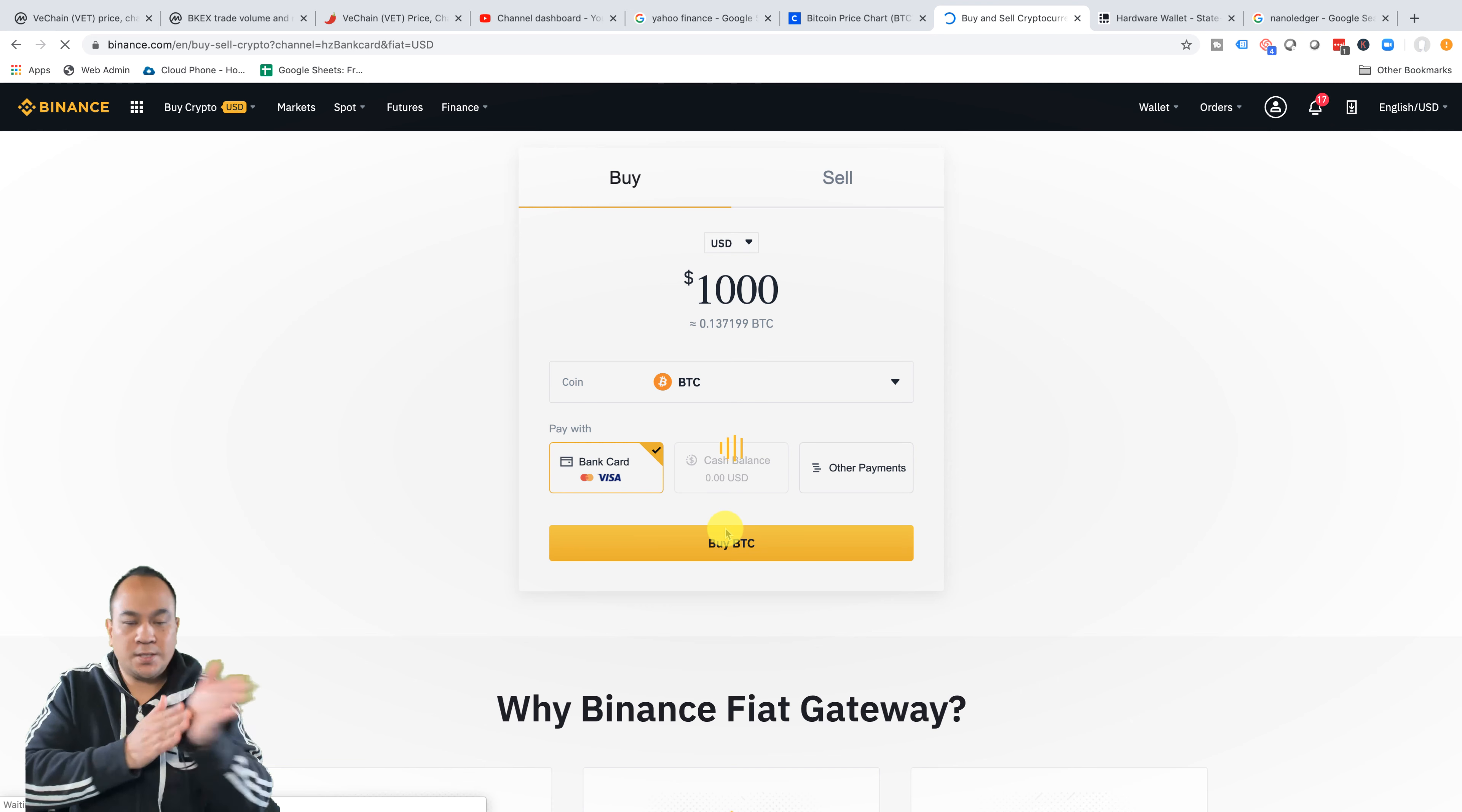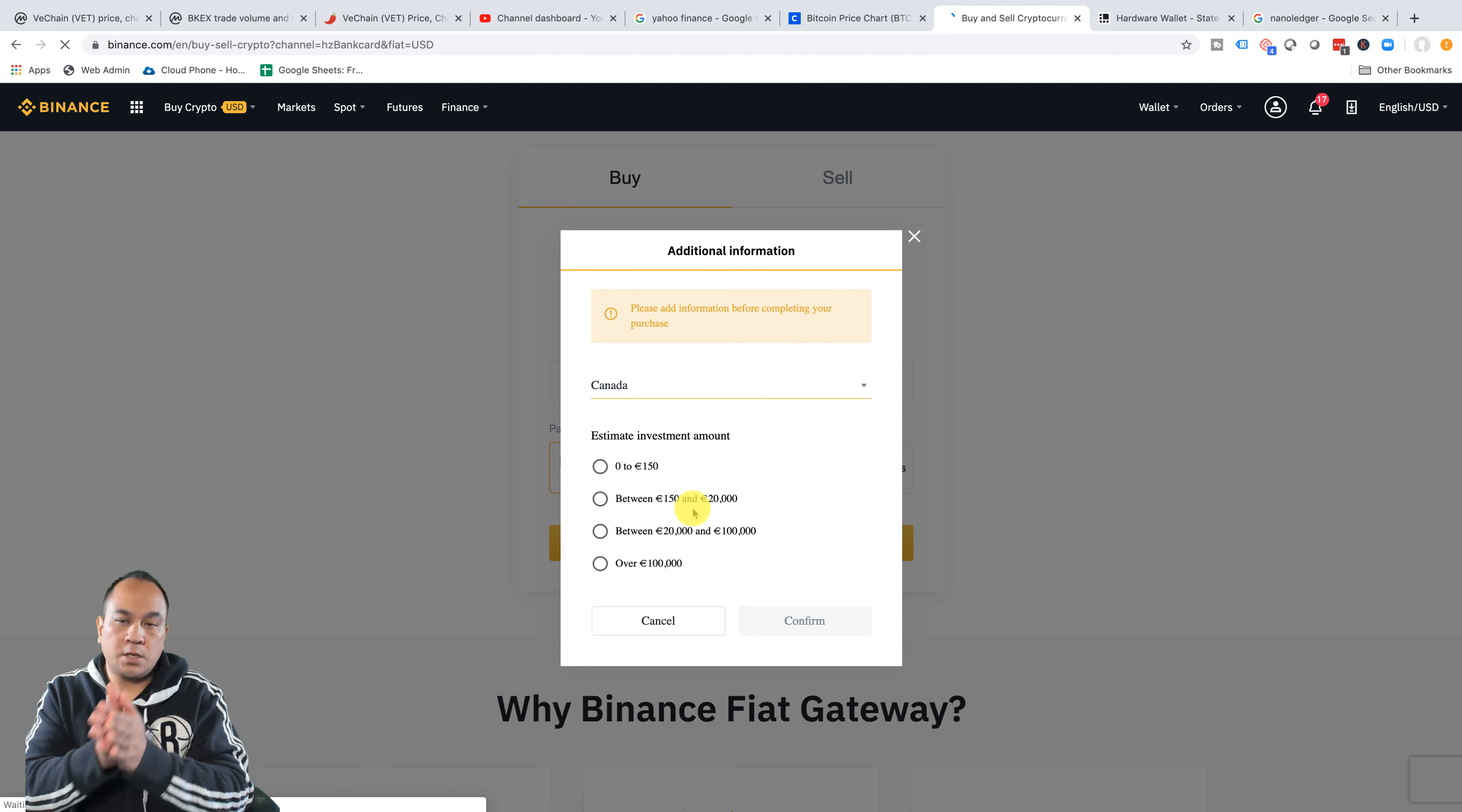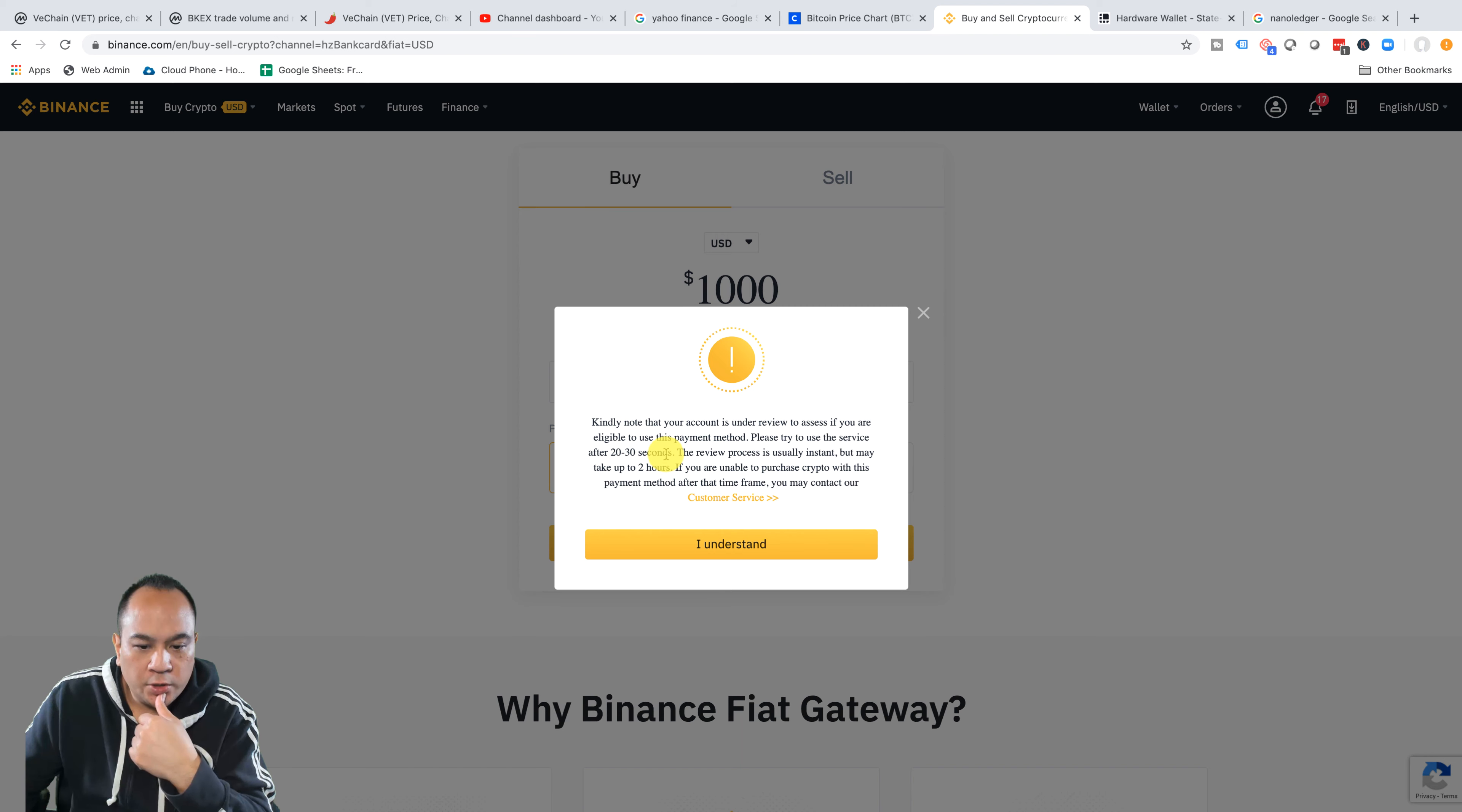Now it's going to bring you into the second page, which is how or what you want to buy. This has changed, actually, because please add additional information, nationality, because I know there's stricter regulations now. I think for Canada, it's going to say the Canadian government is saying they want to monitor all transactions that are happening from May and above. So estimate investment amount. So you can say between this and this. And then I'm going to confirm. Now it says kindly note your account is under review to assess if you are eligible to use this payment. Please try to use this service after 20 to 30 seconds.